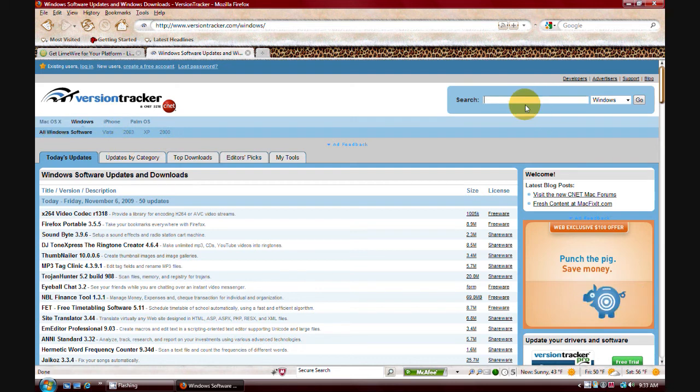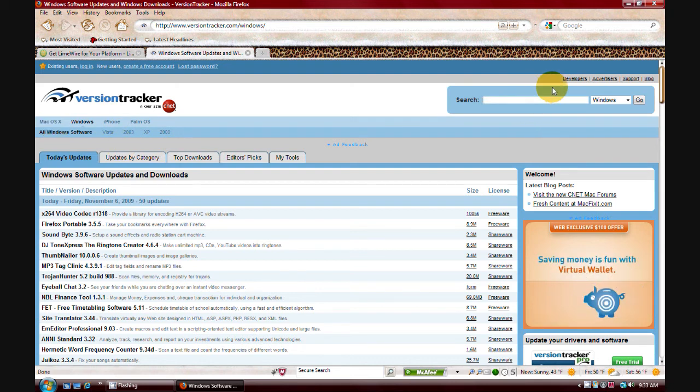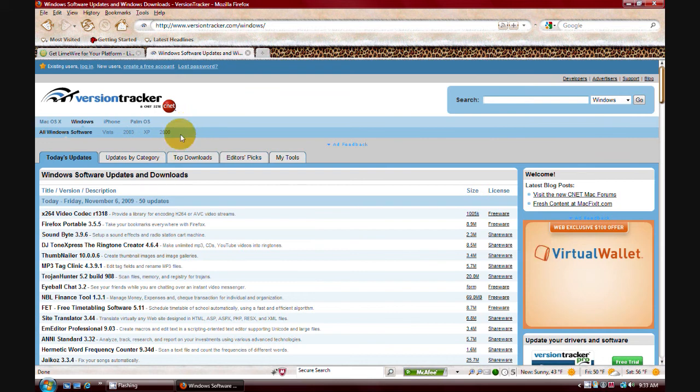And you just select what operating system you're on. And then you come over here and click search. And you know, just search for whatever software it may be.